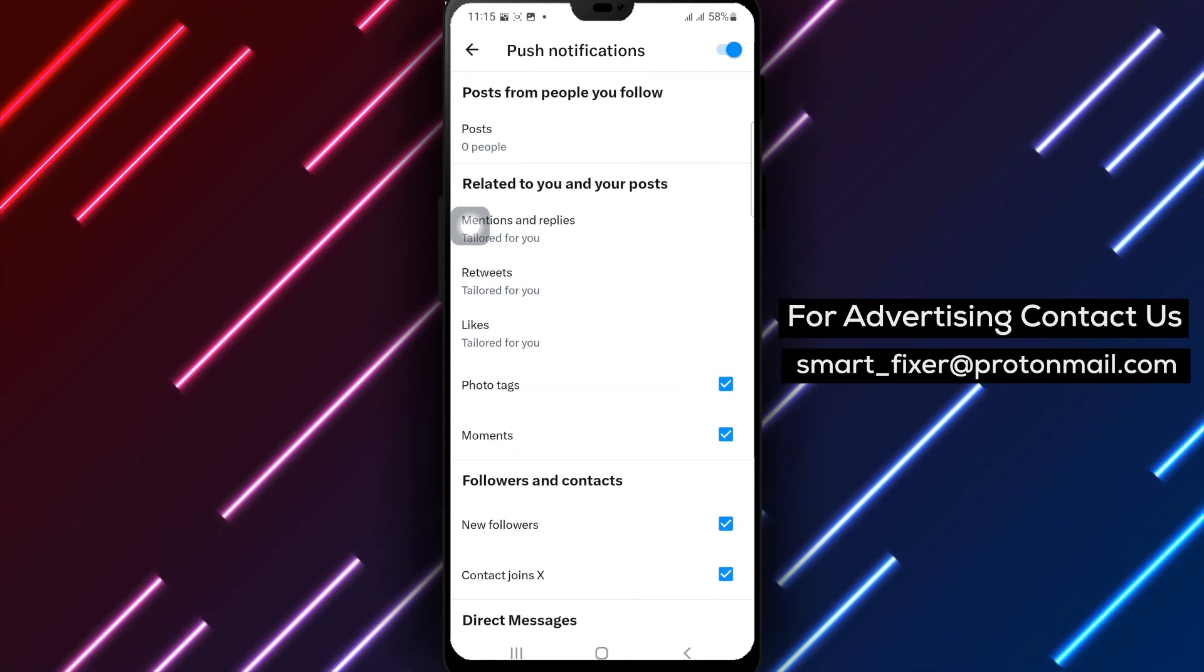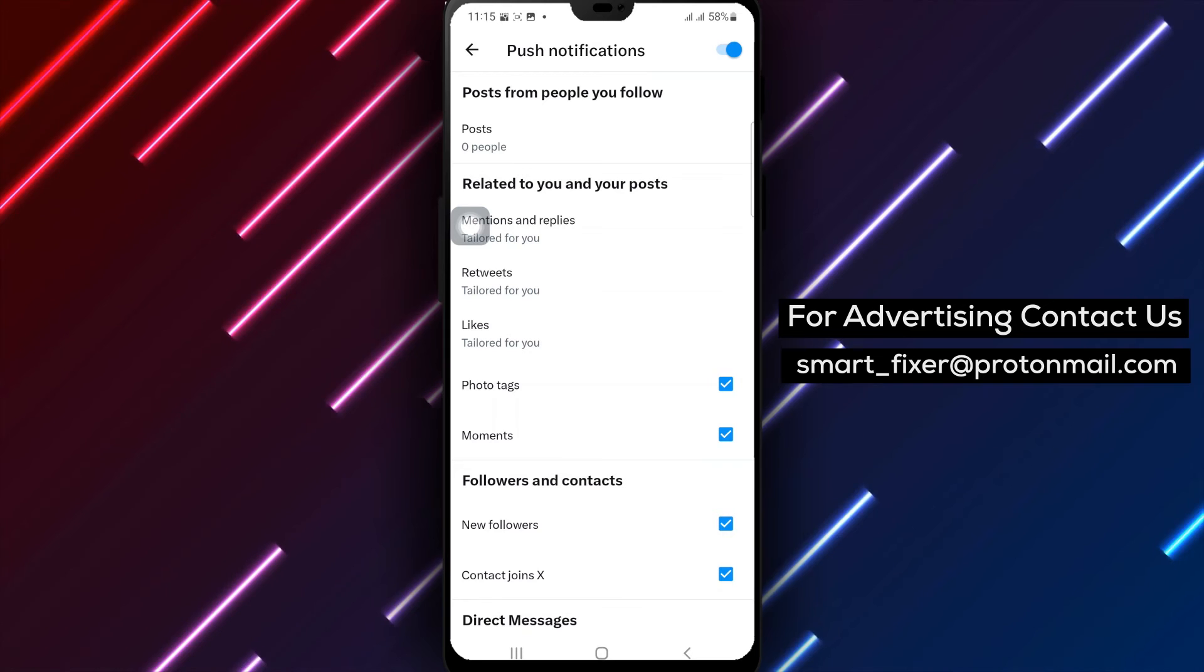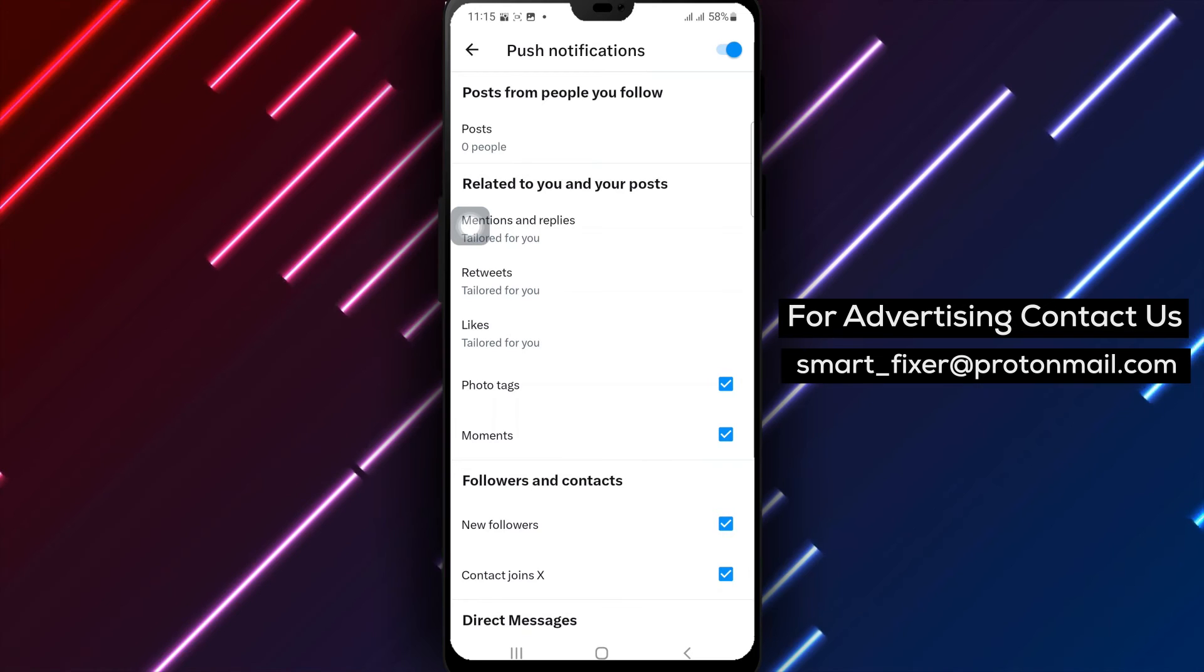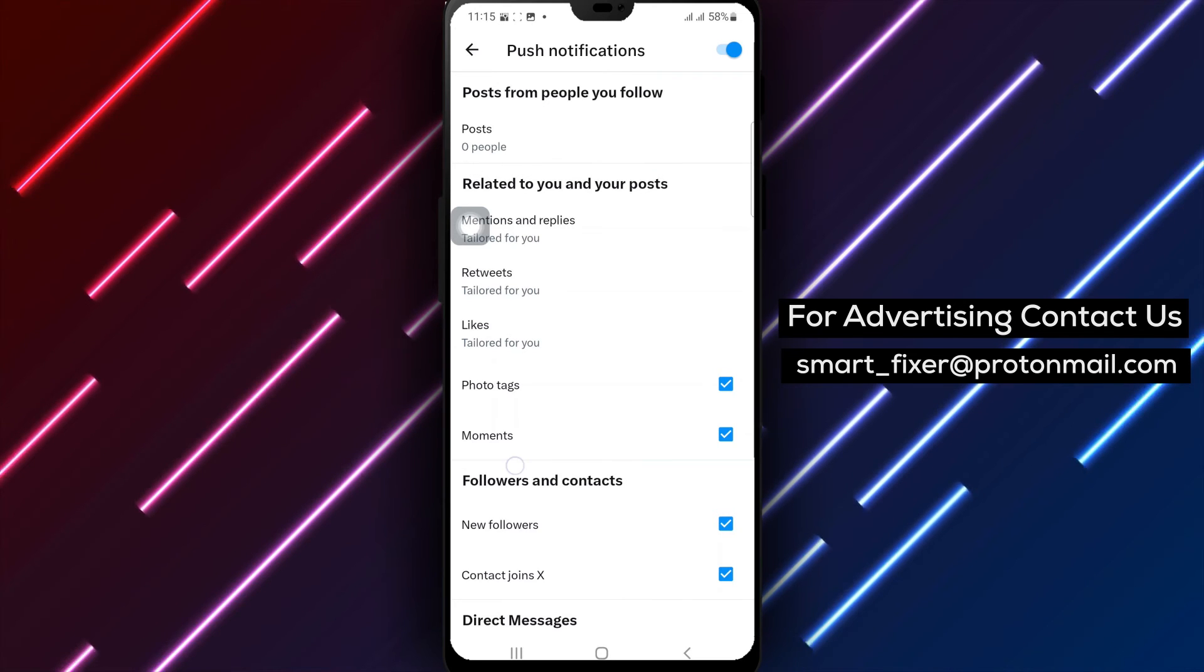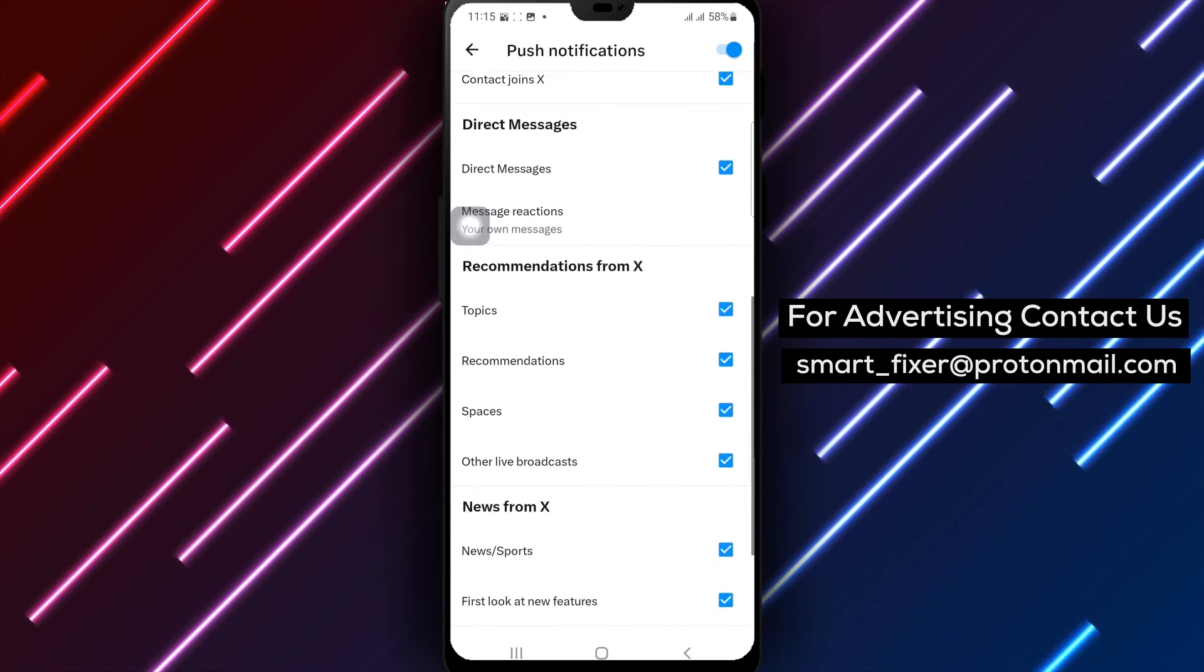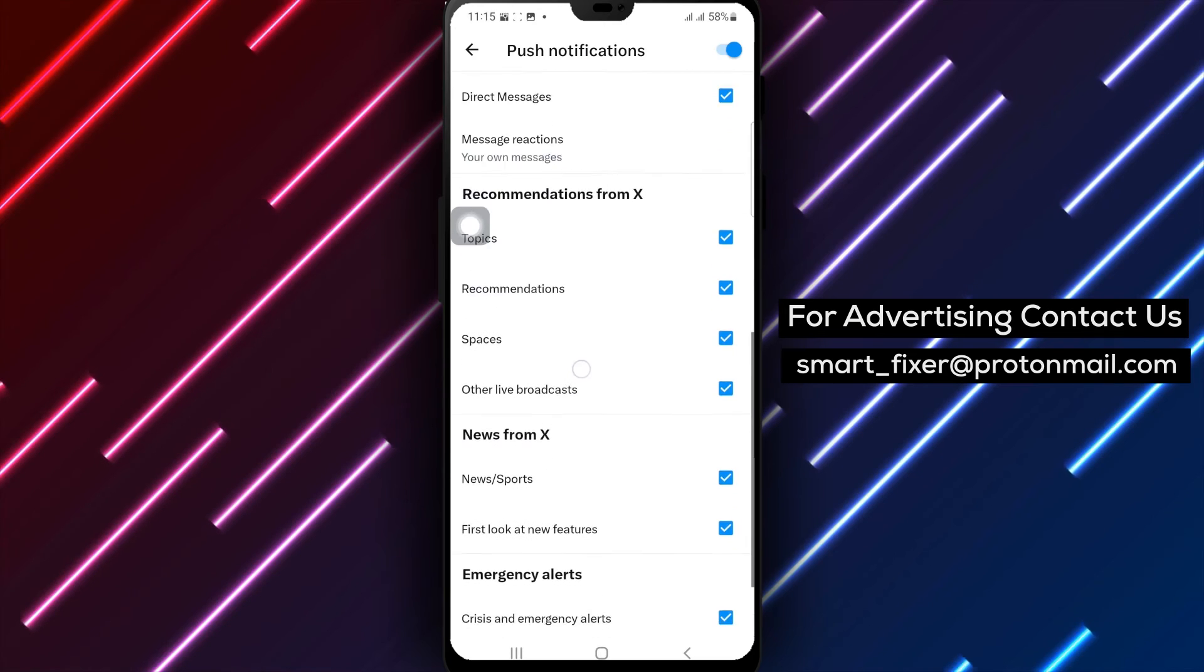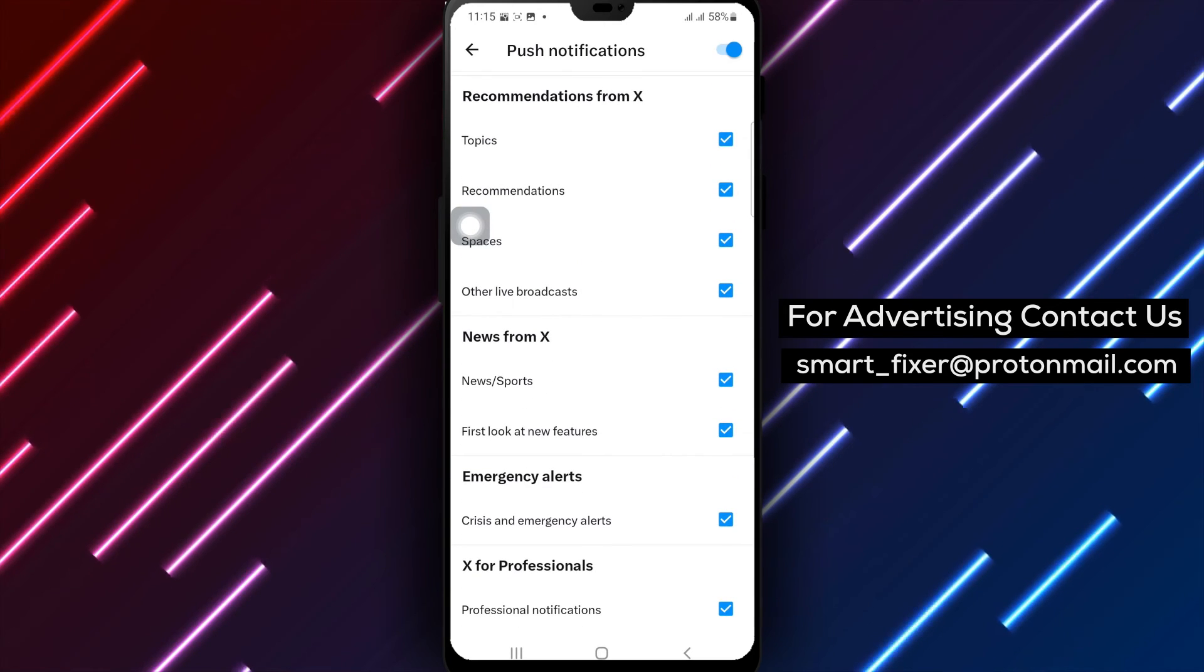Step 7. Finally, enable direct messages by either toggling the switch or selecting the appropriate option. This will ensure that you receive notifications for direct messages.